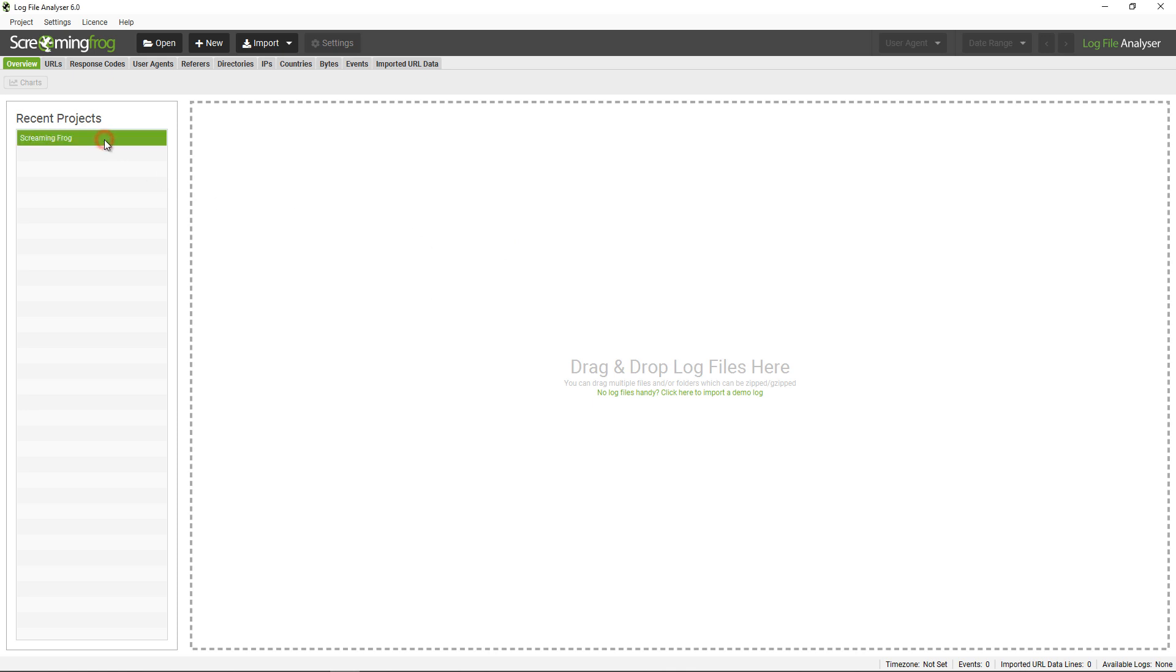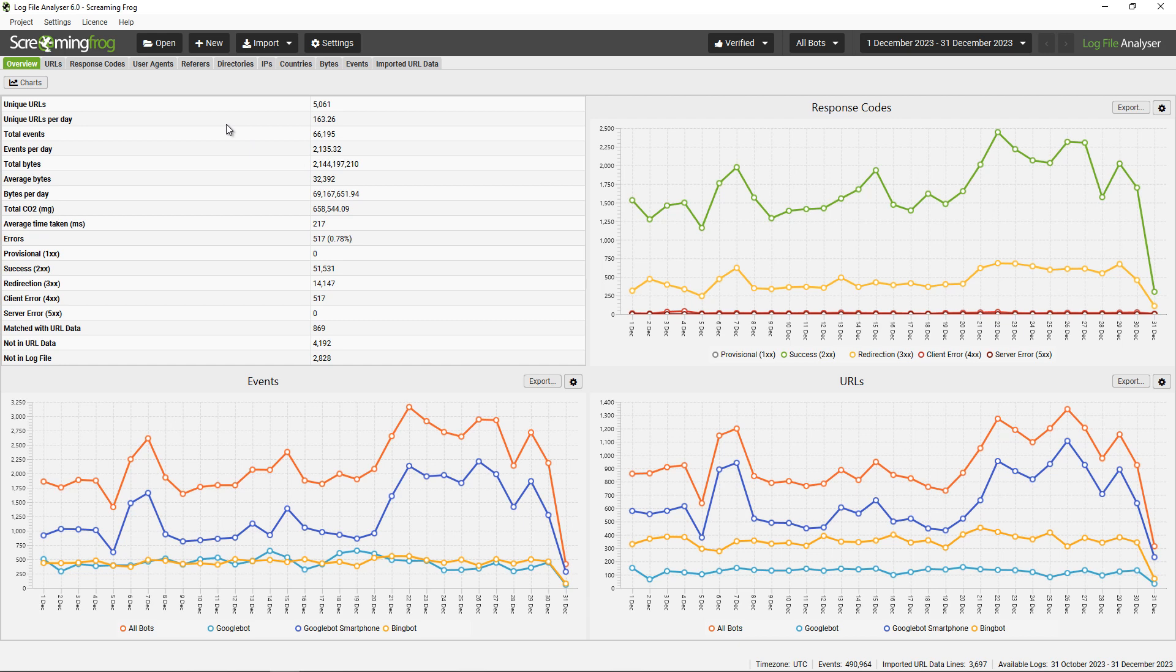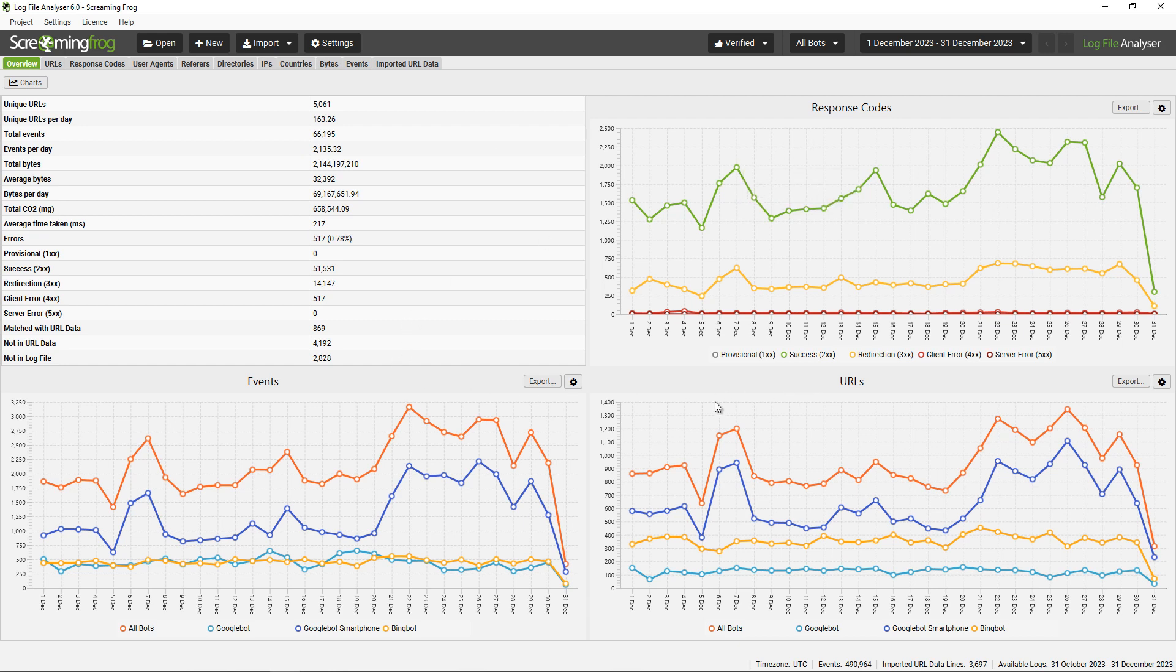I have a recent project here that was just opened for the Screaming Frog website. You can see the overview tab includes a summary of data: the number of URLs crawled and found within the log file, unique URLs crawled per day, total events, events per day, and lots of information around response codes, events, and URLs in these charts here.